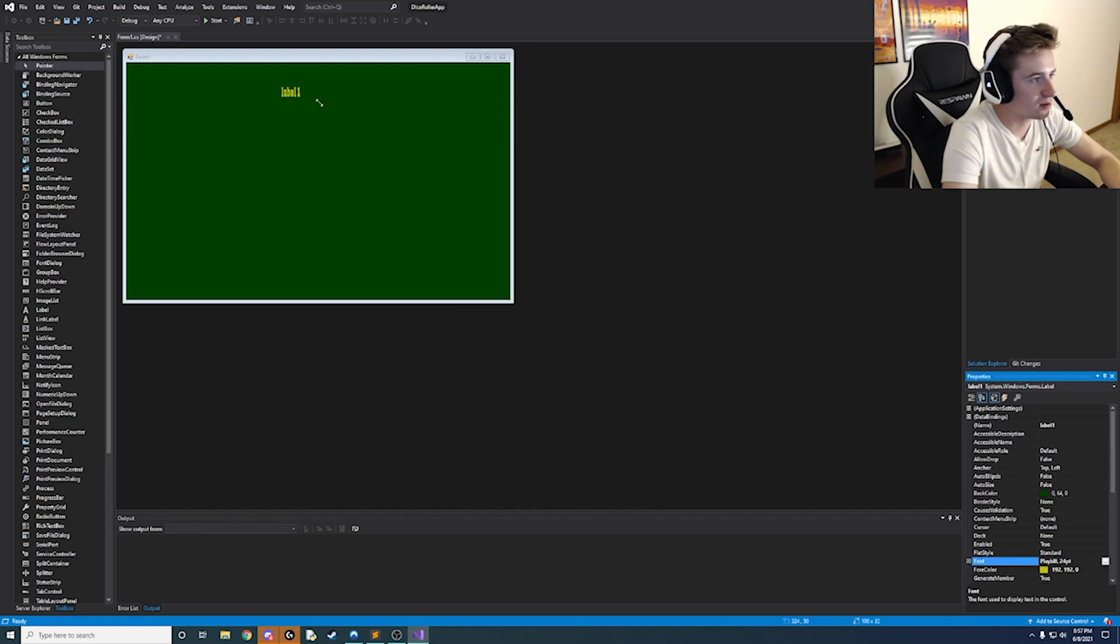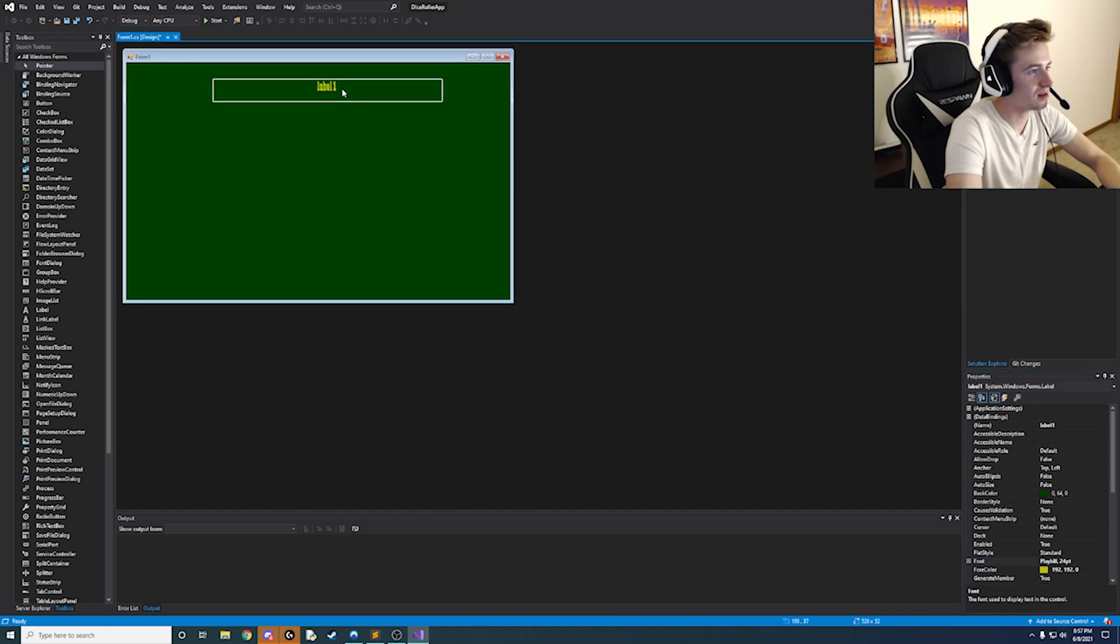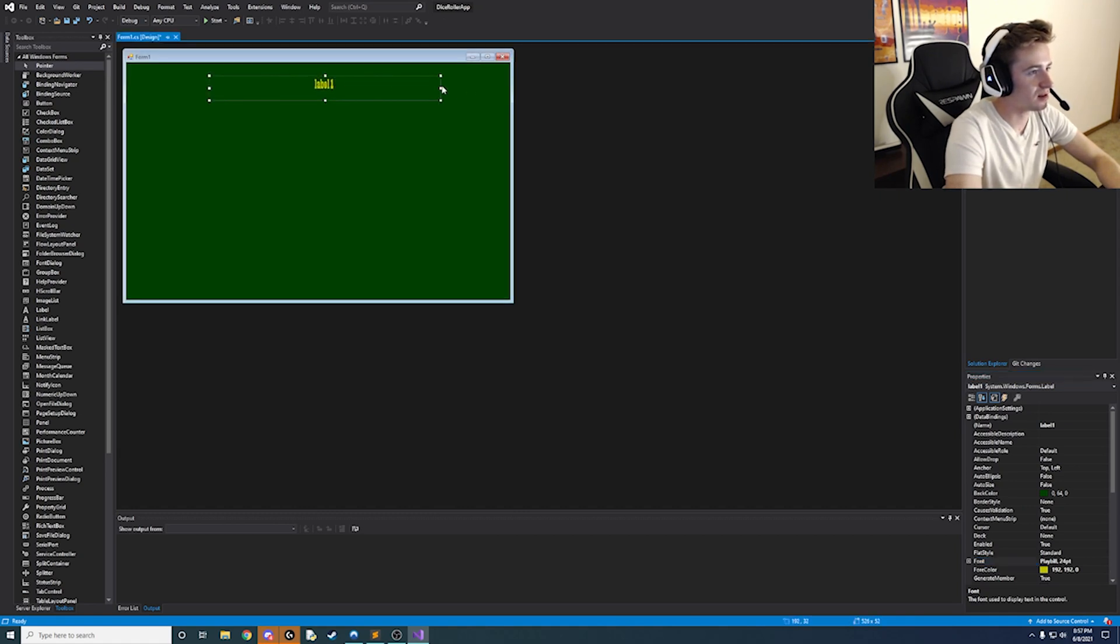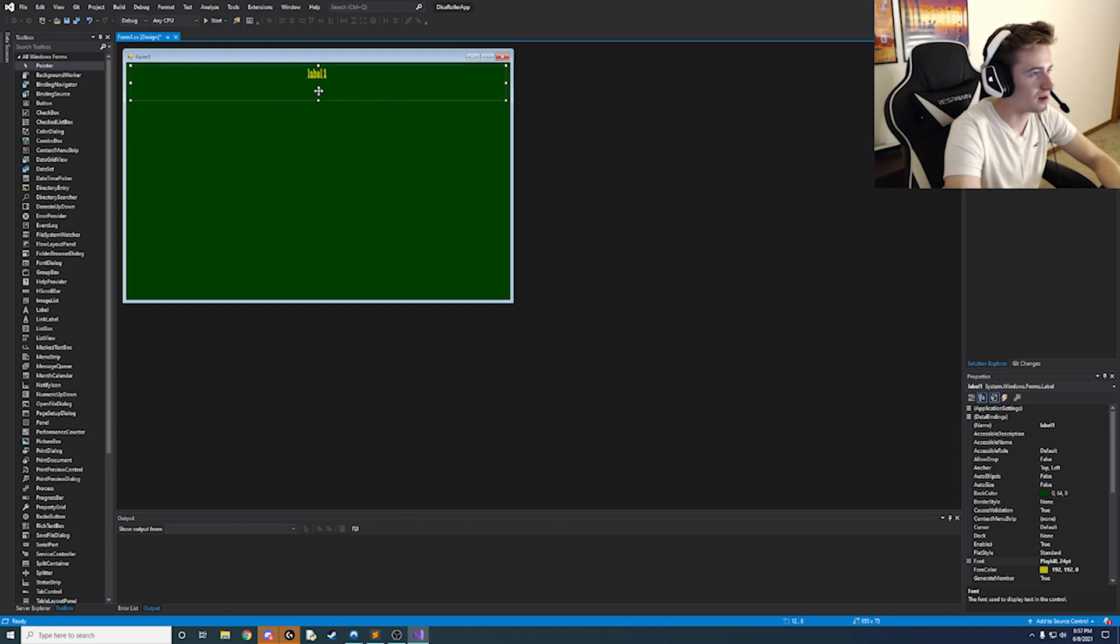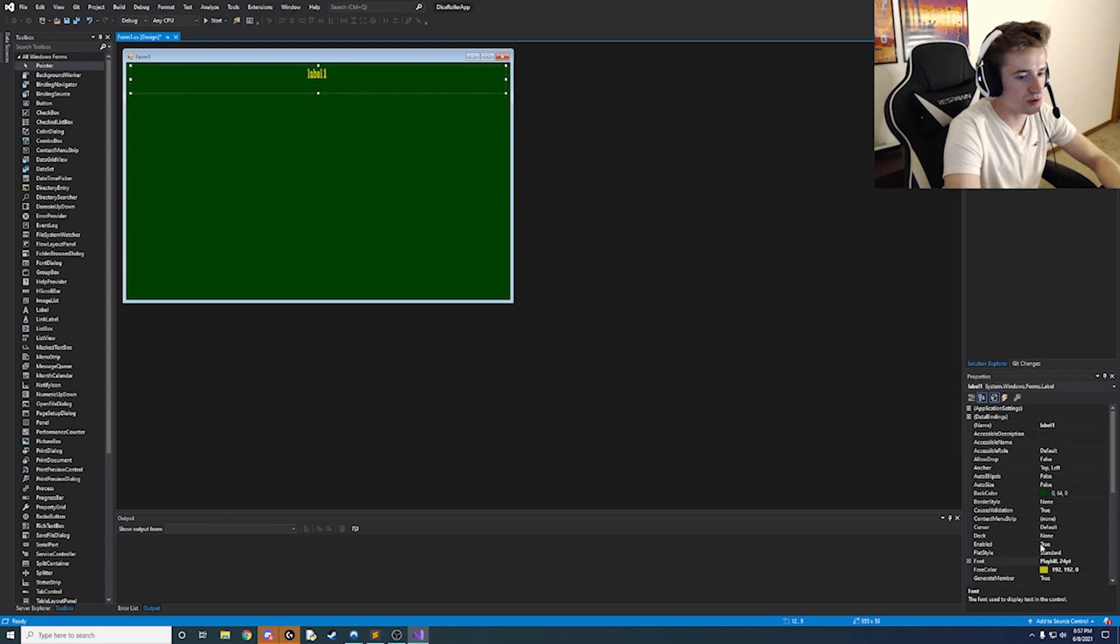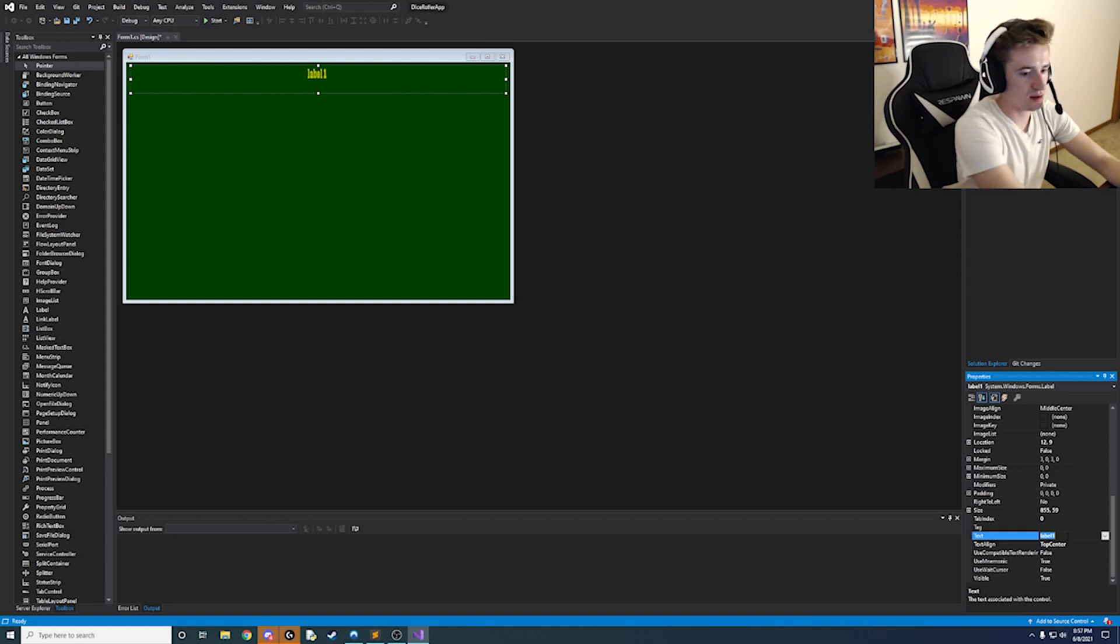So here we go we have our label and just go ahead and kind of center it as best you can and then just extend it to the corners of the screen. Kind of like that and then we're going to change it from the text saying label to we're going to say dice roller.